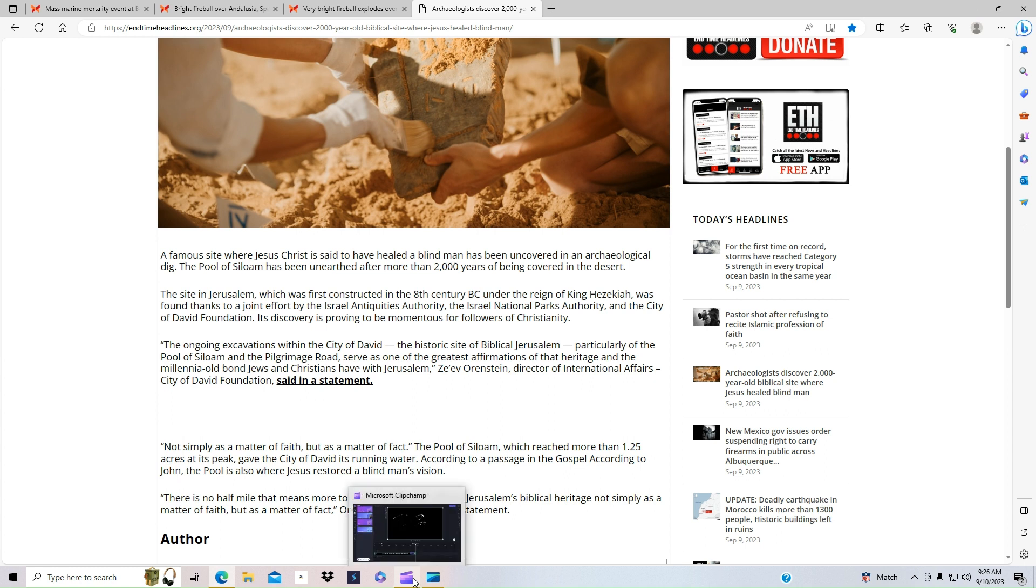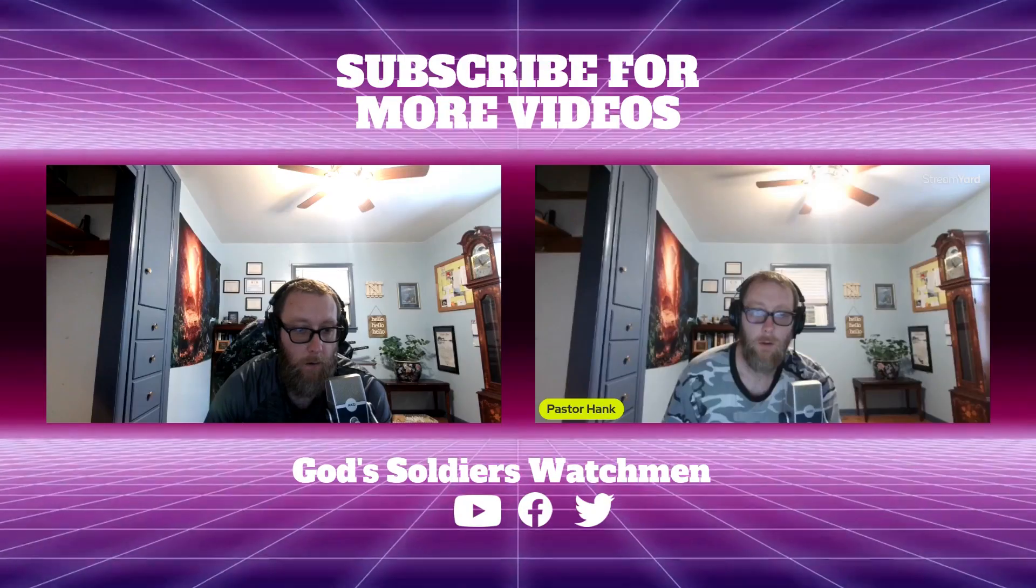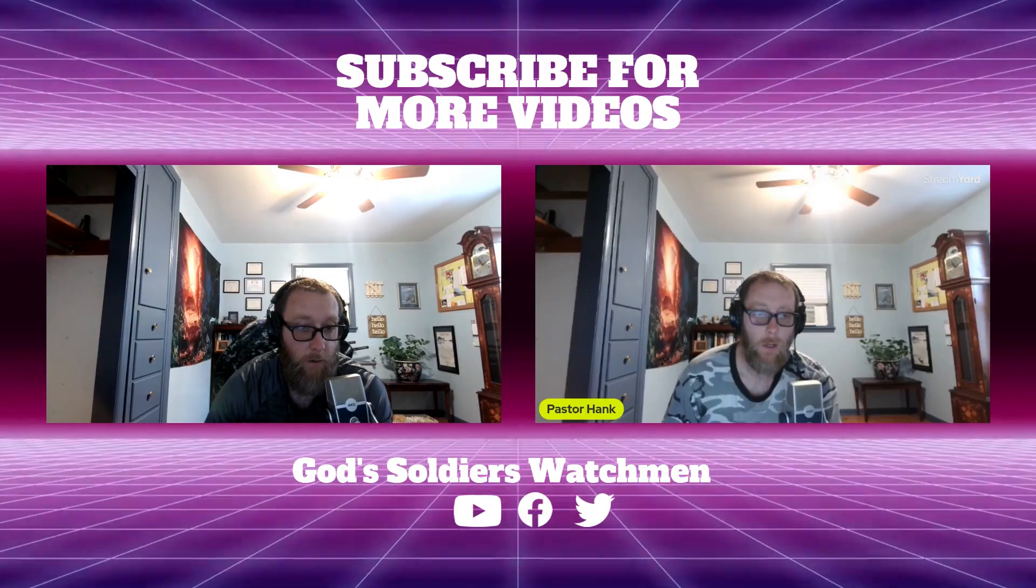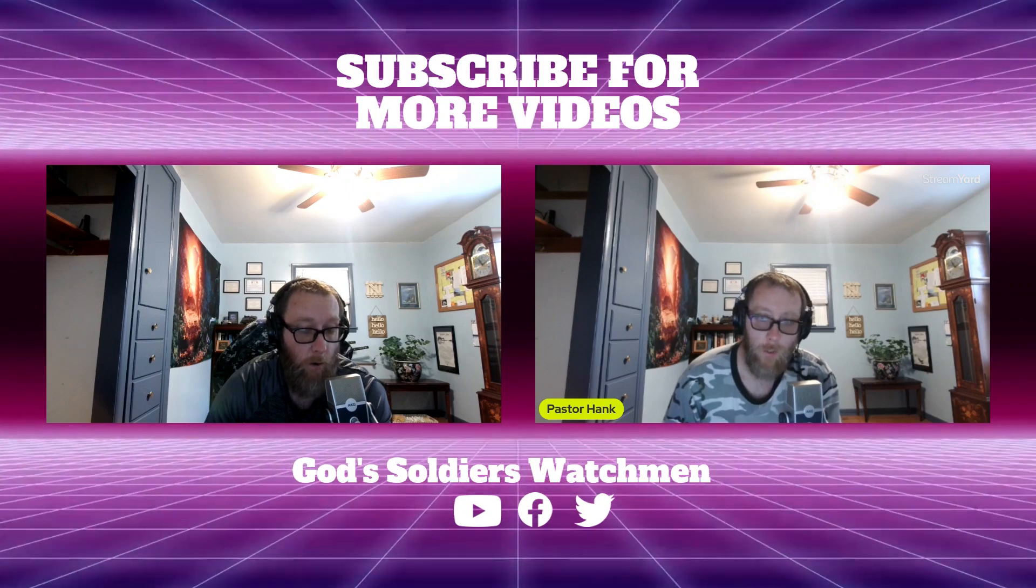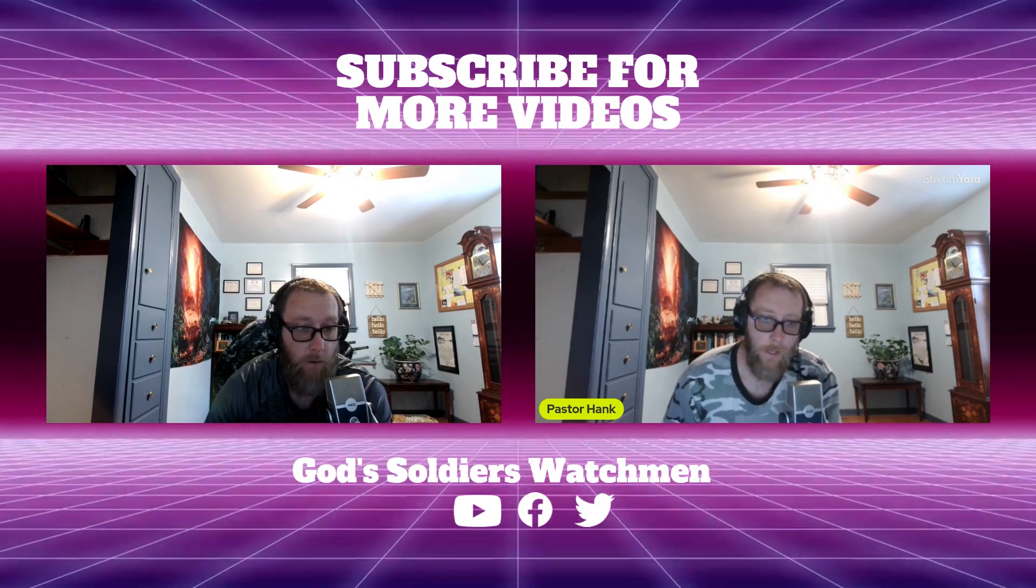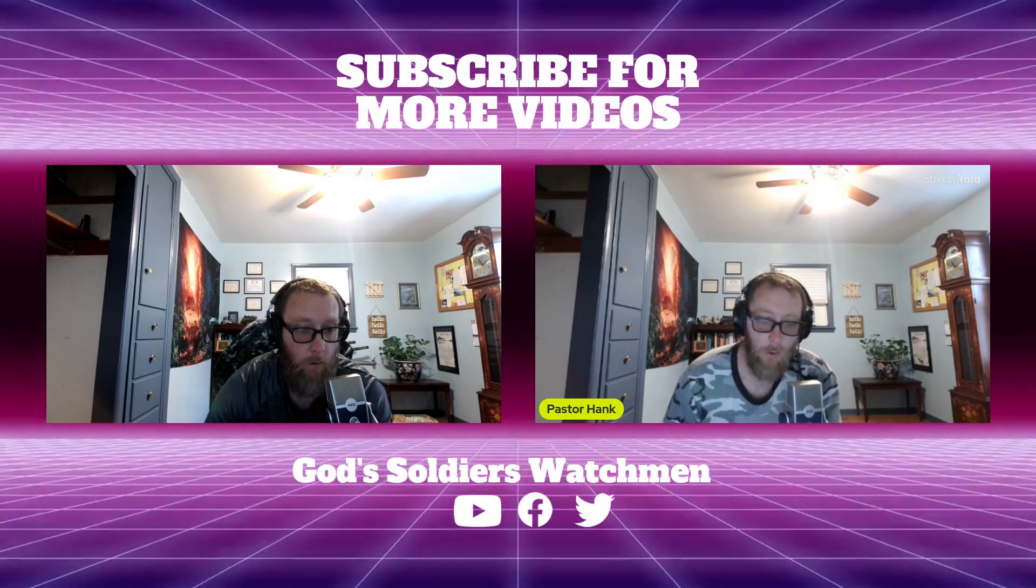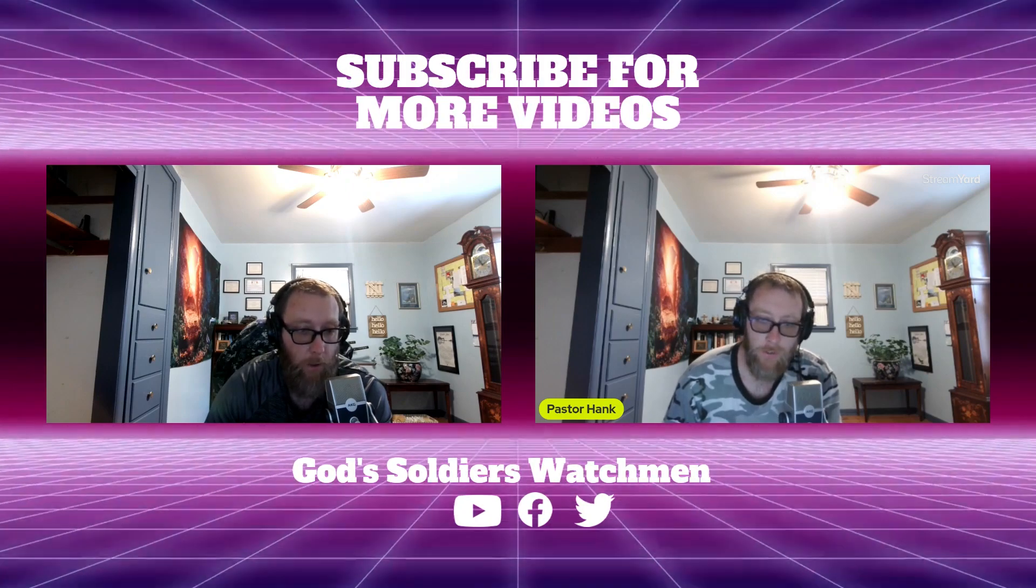May God bless you and much love. If you like videos like this, hit the like button and subscribe. Much love to you all and may God bless you.